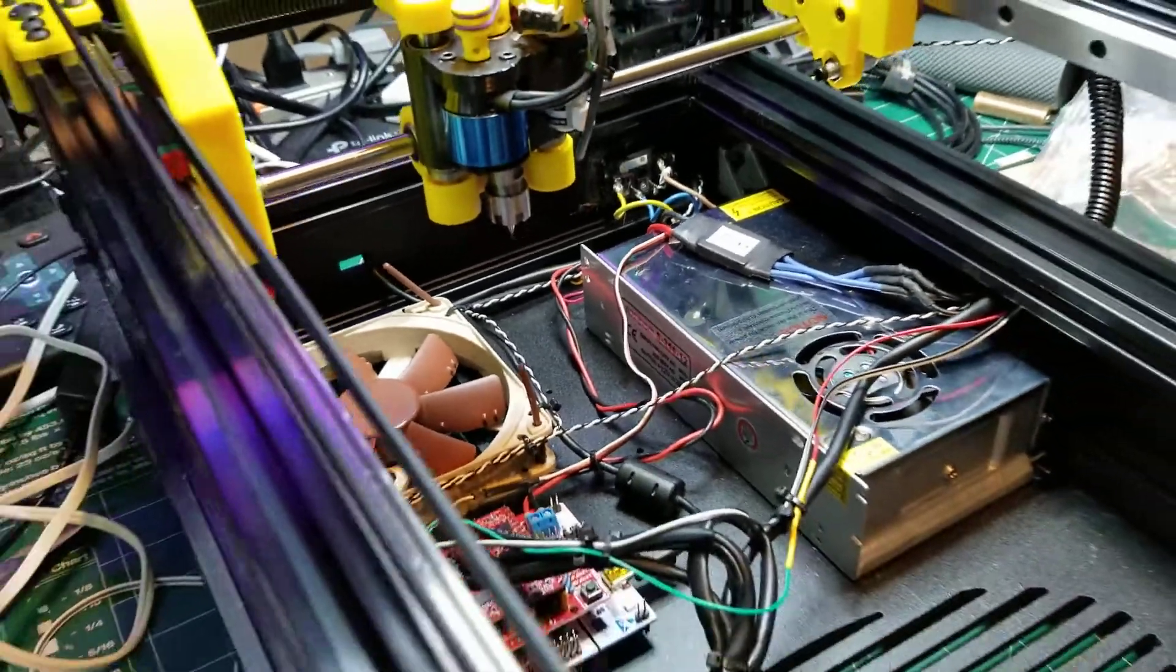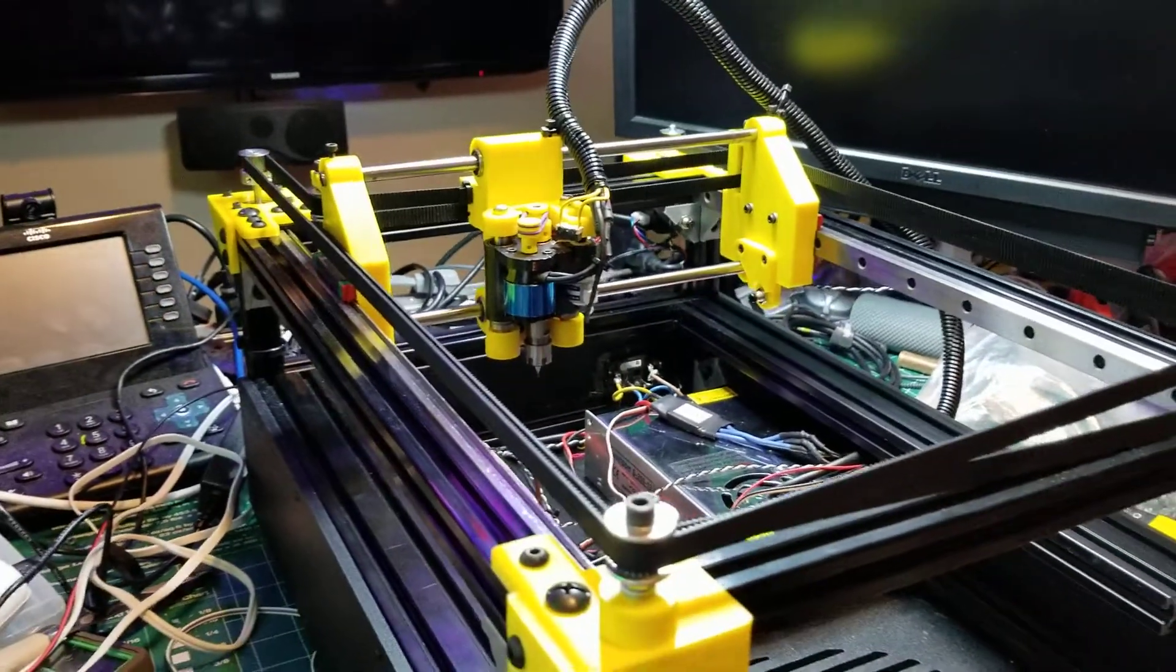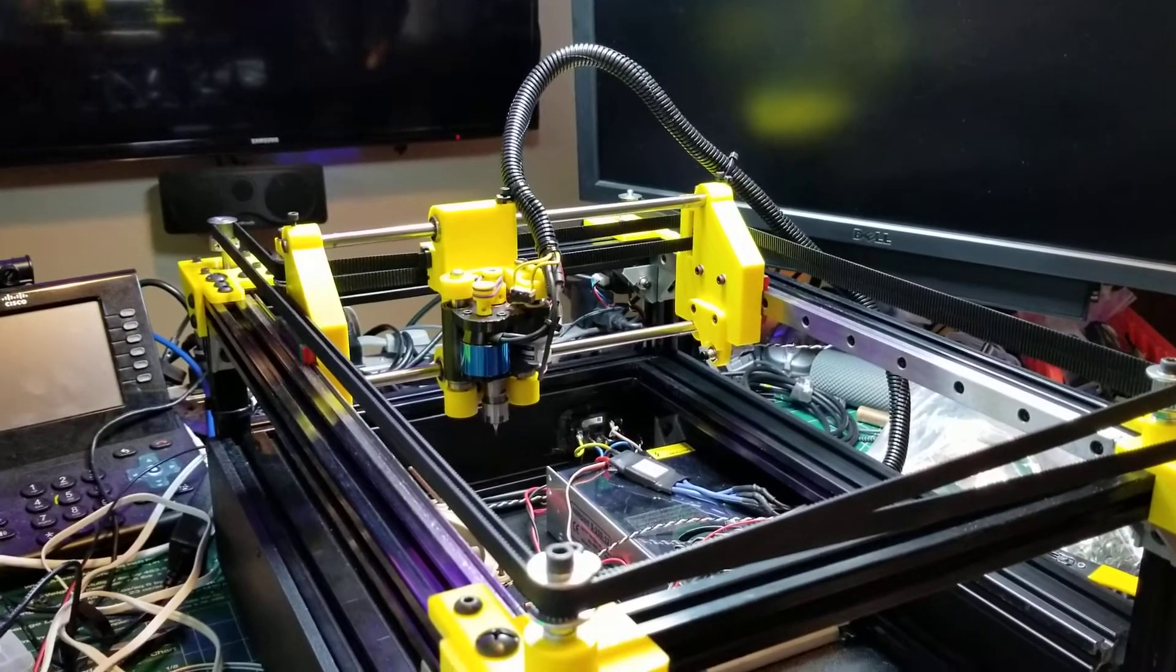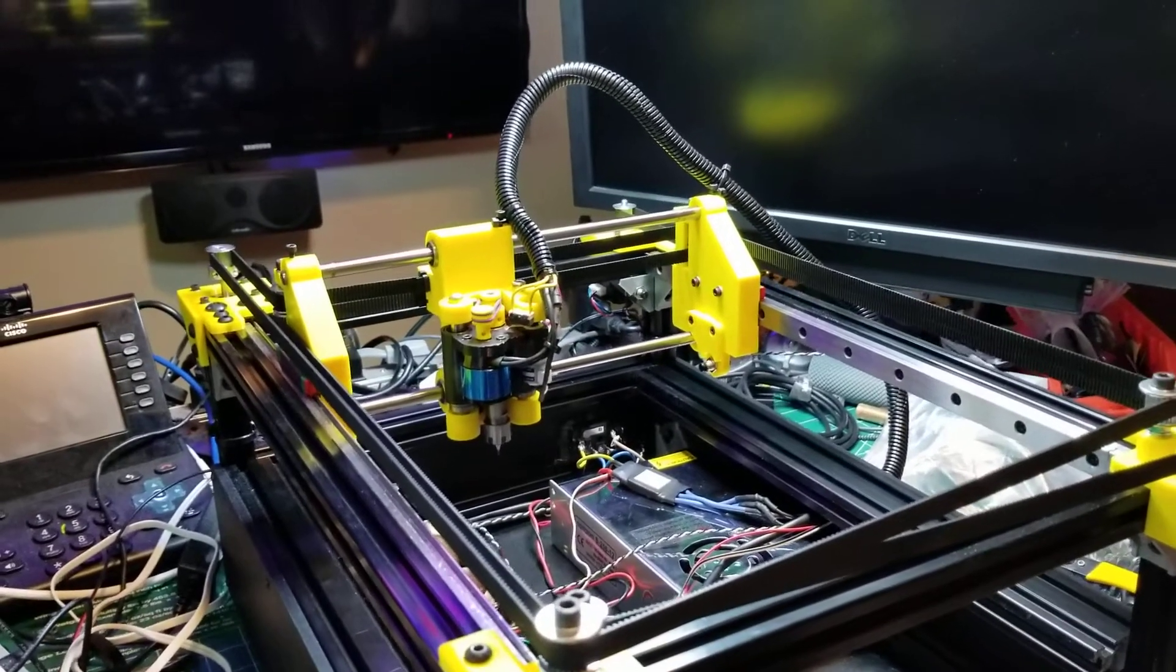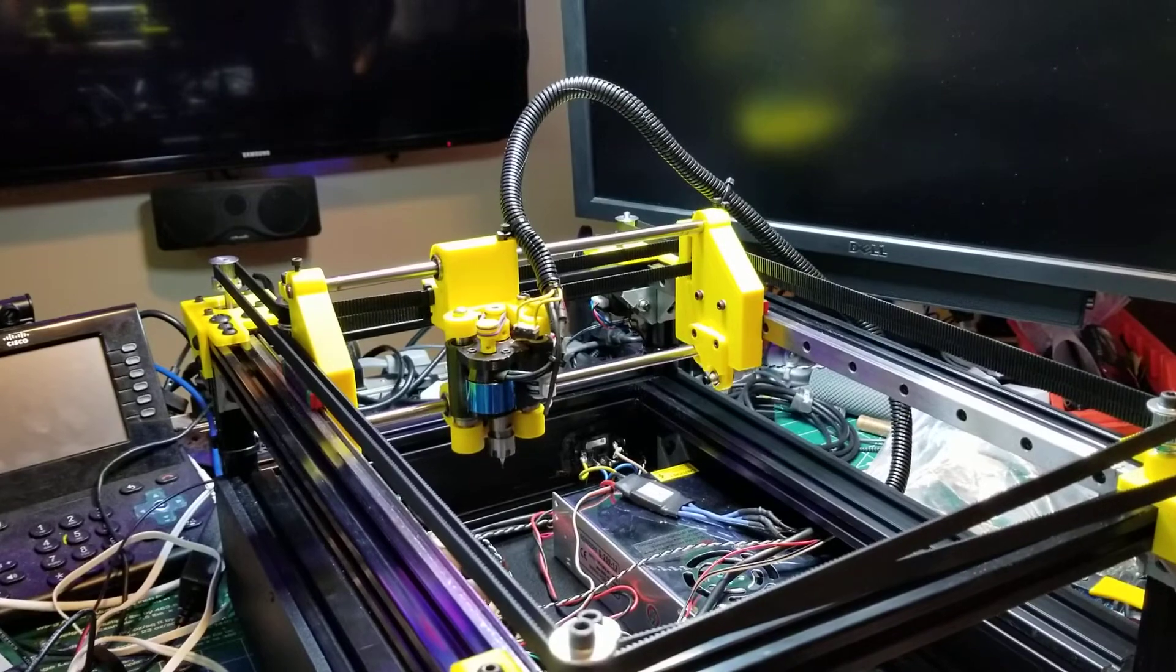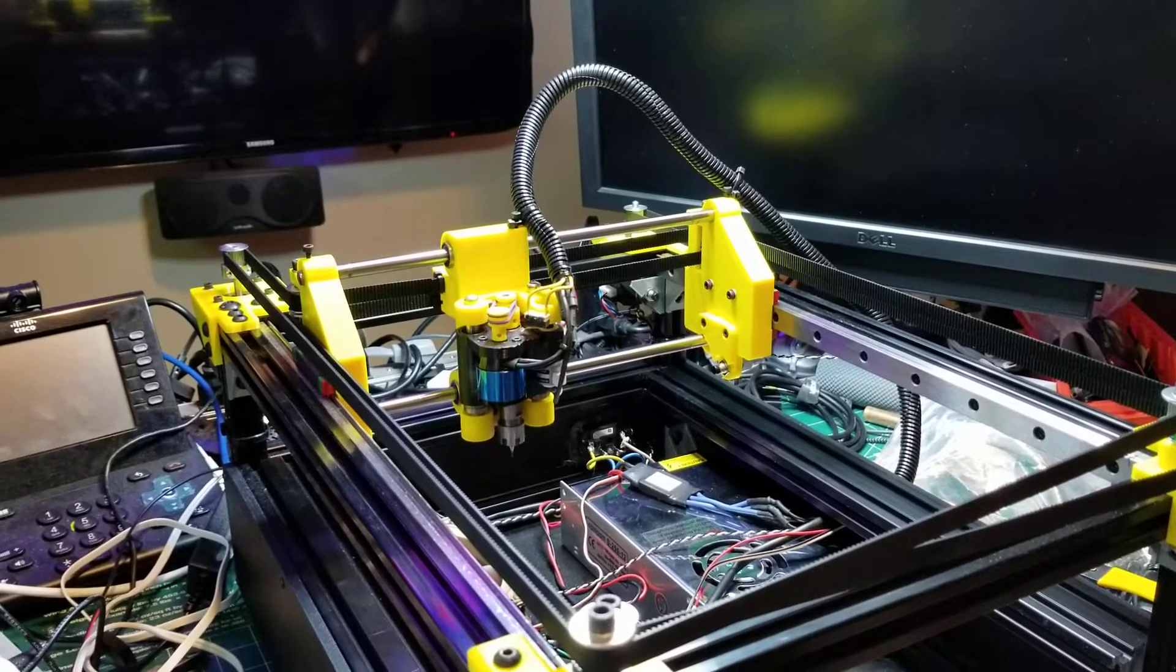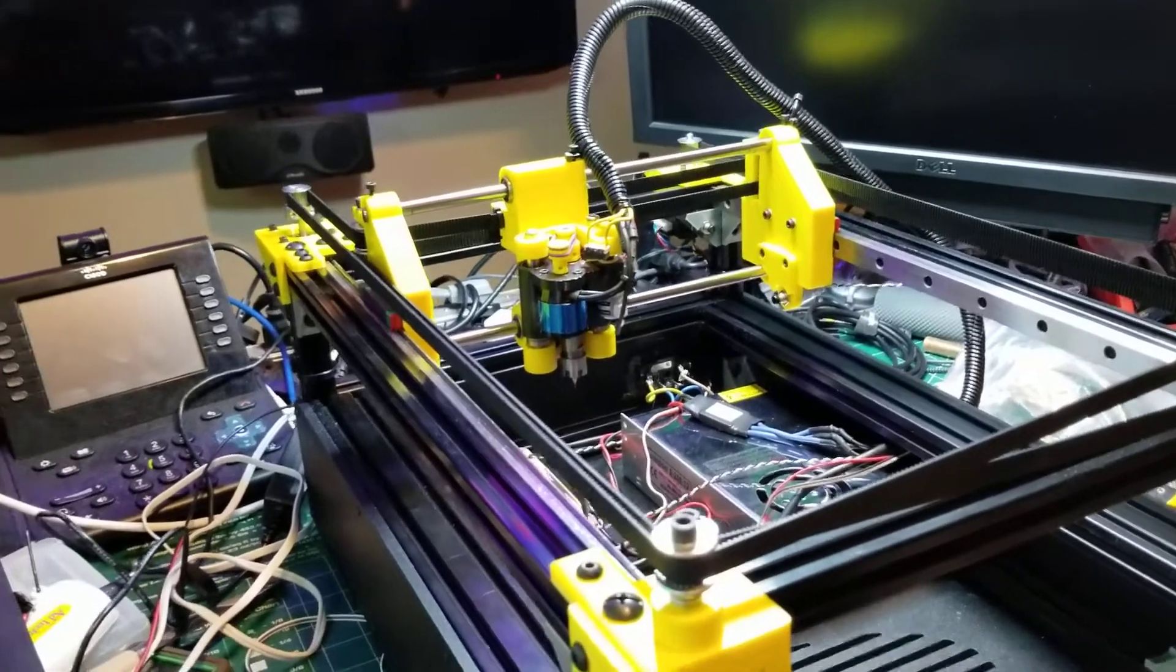So this is it, much bigger. I think the cutting area on this is about 260 by 160 millimeters.